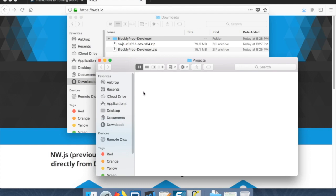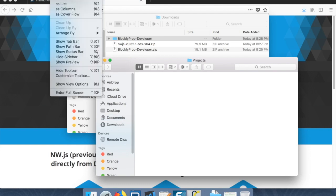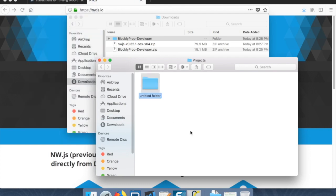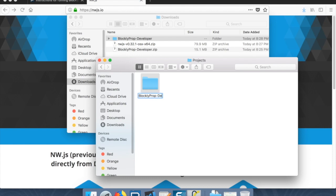So opening a new explorer window in Windows and go to your documents folder. Let's create a folder called projects. Inside of that, let's create a new folder called blockly prop.